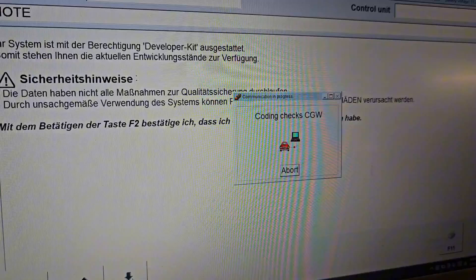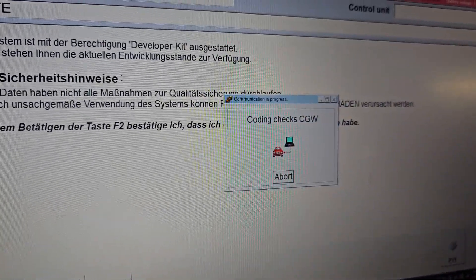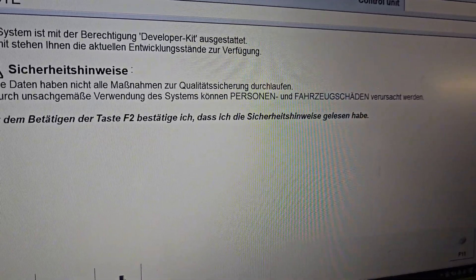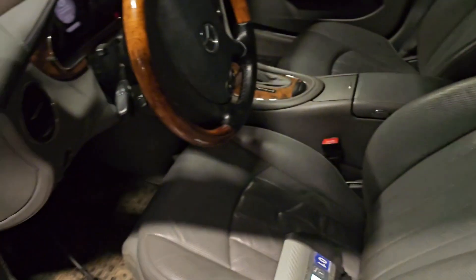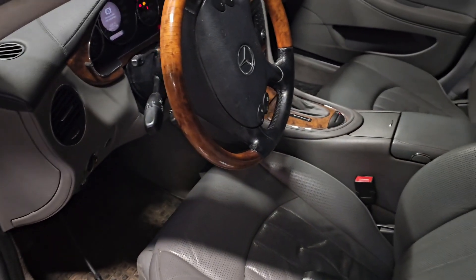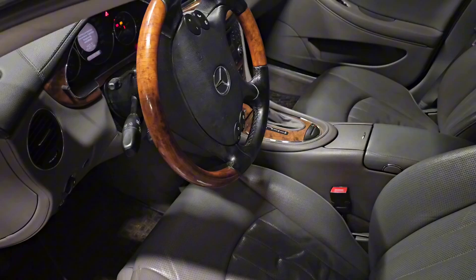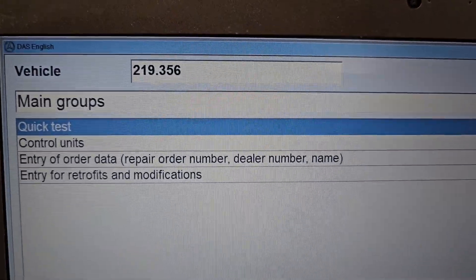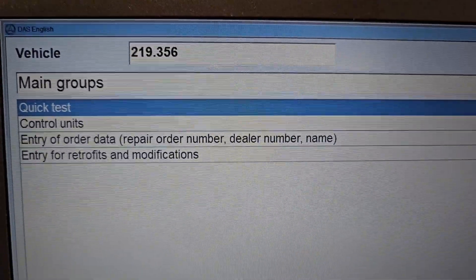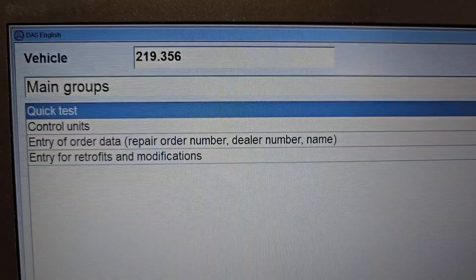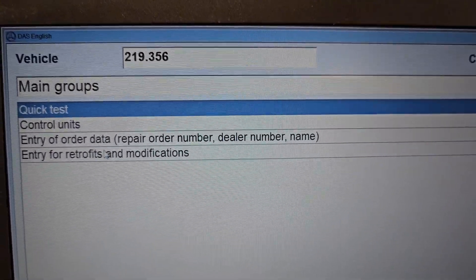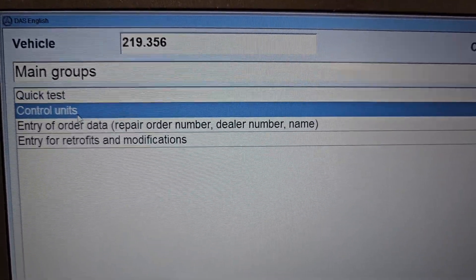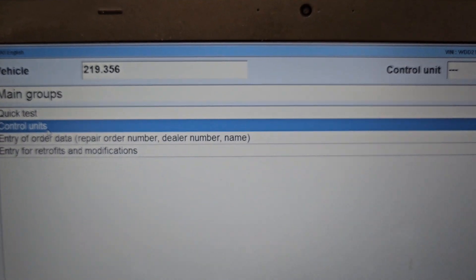Now it's checking the coding. We can provide the SBC reset by the OBD mode. When we are into the systems, what we want to do is go into the control units. Just pop into the control units.